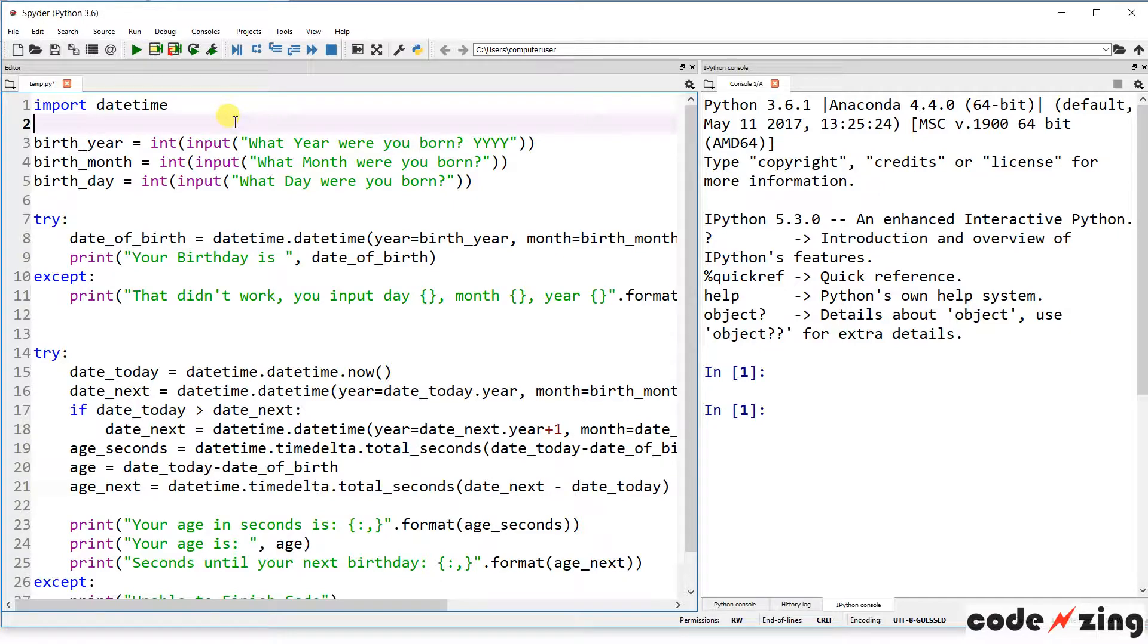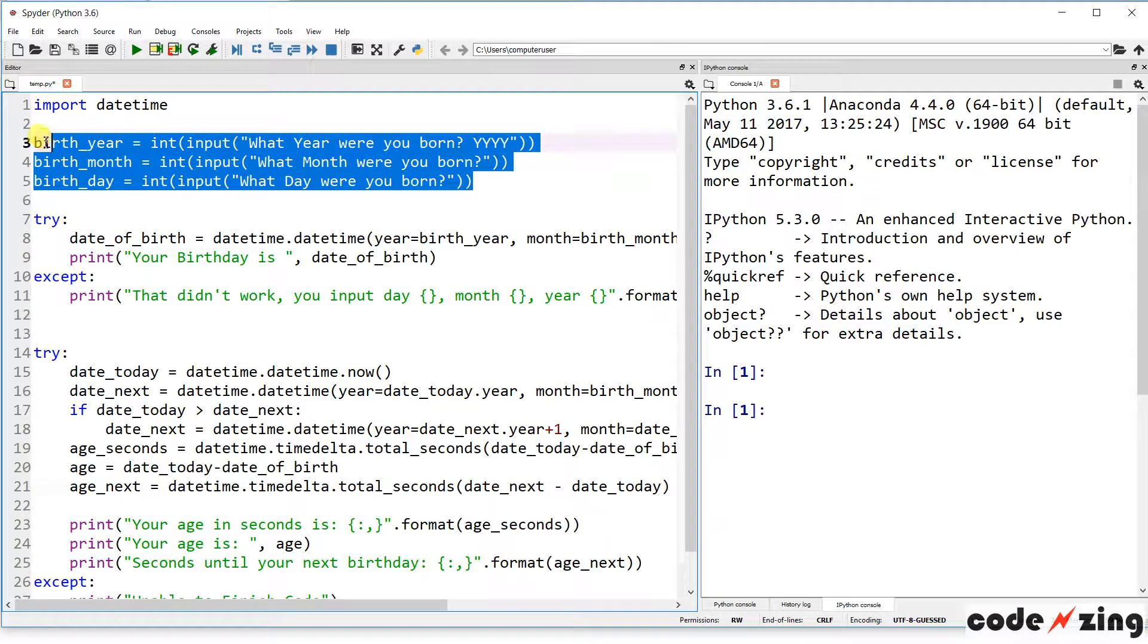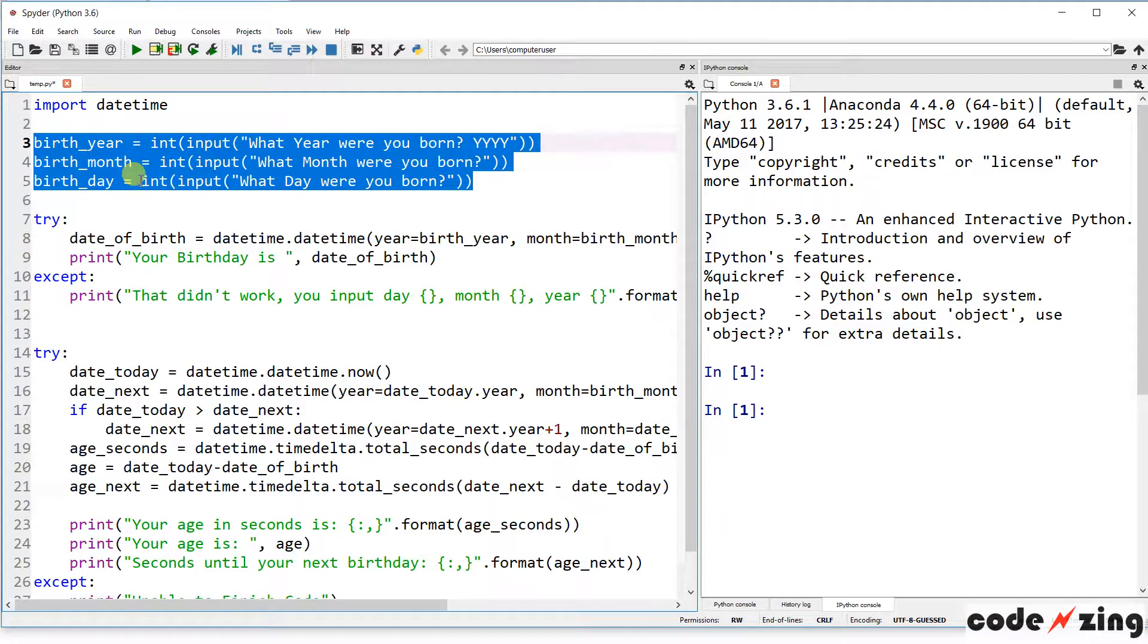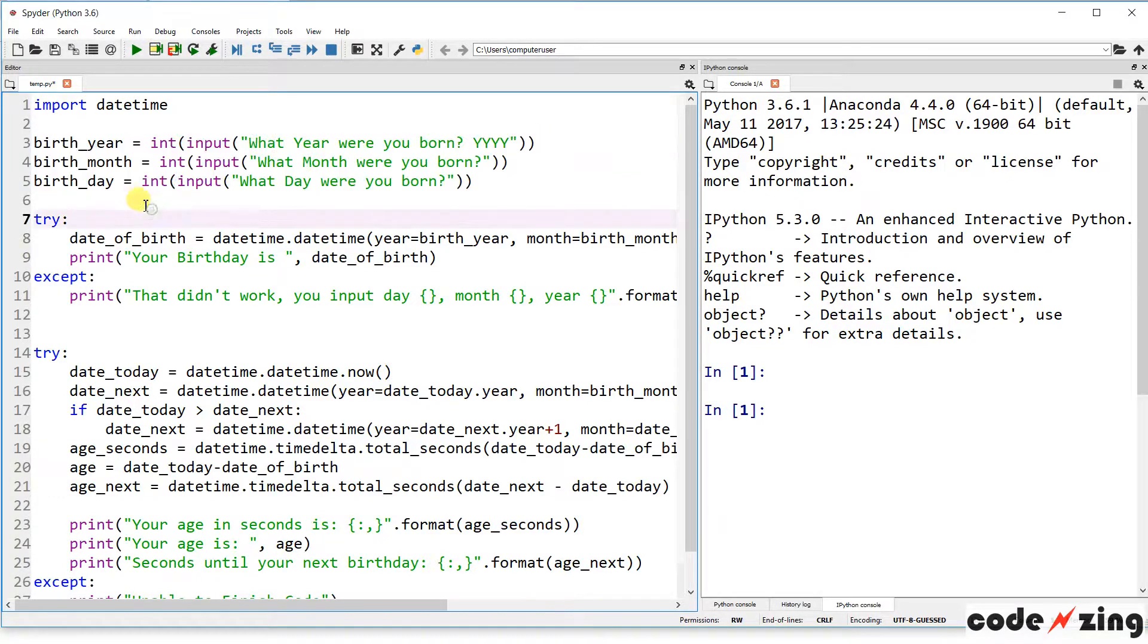Let's dive in and give it a shot. The first ones are all inputs like we've seen in the past. We're asking the user for the year, month, and day they were born, and we're converting that to an int as we've discussed several times already.